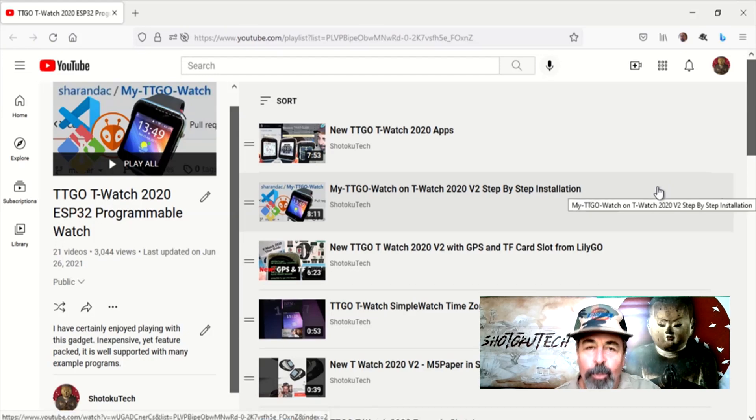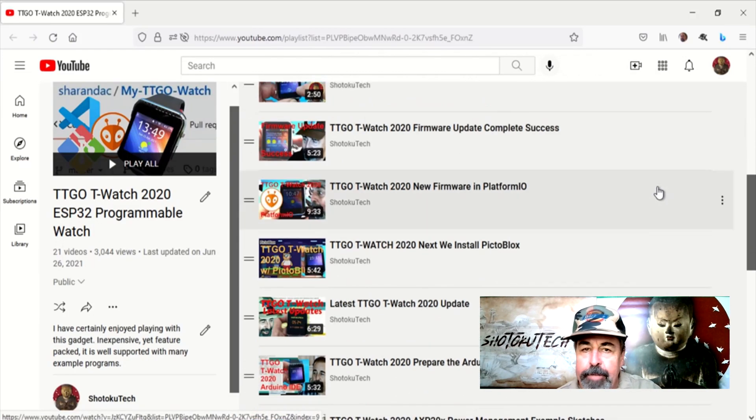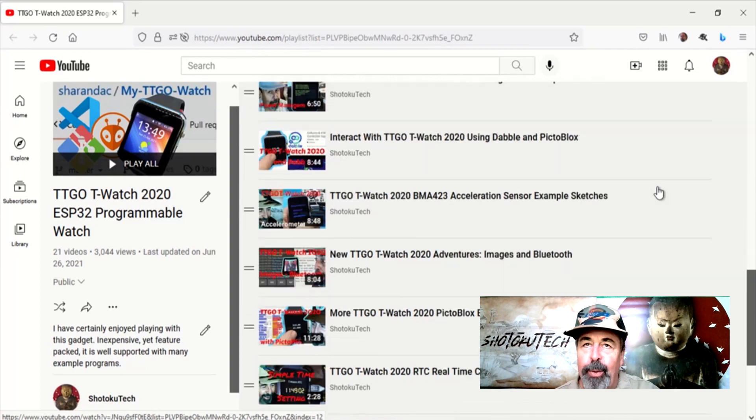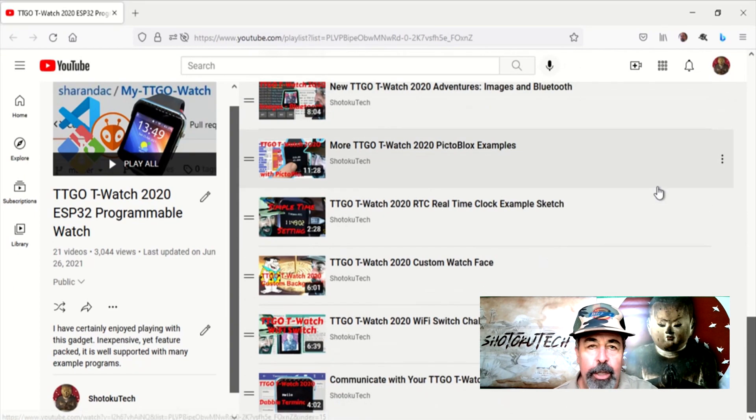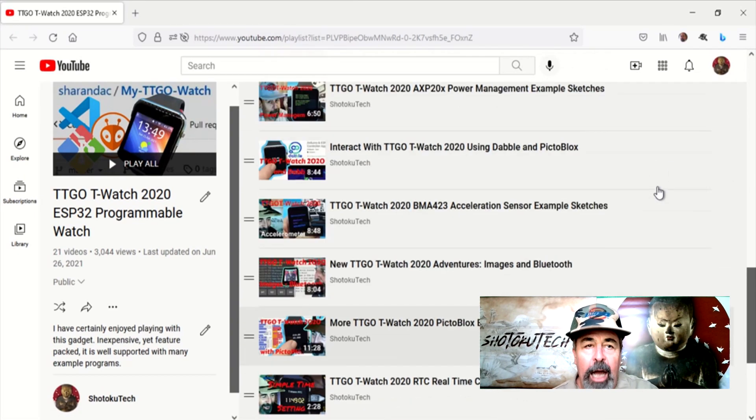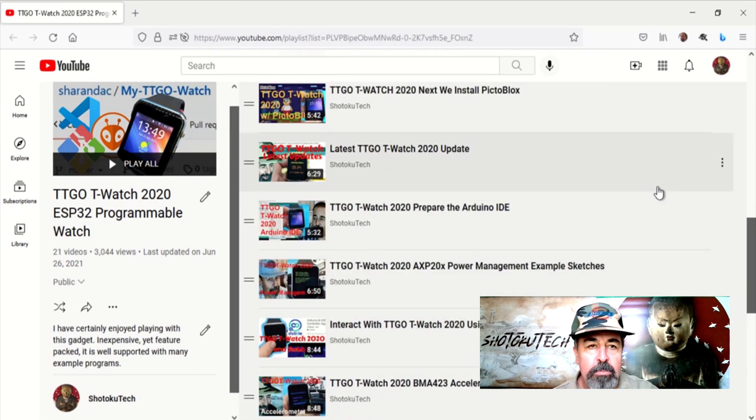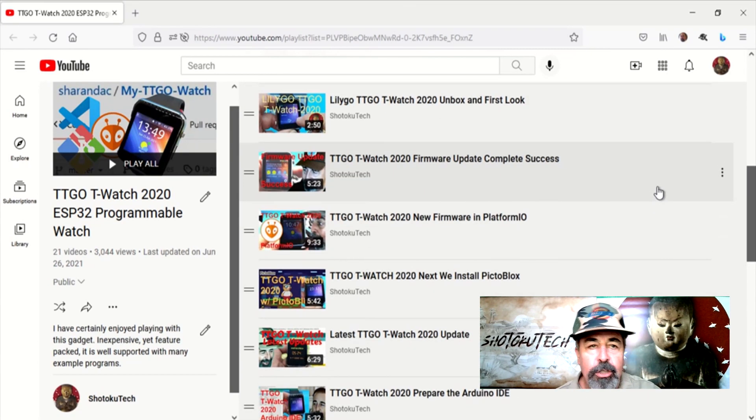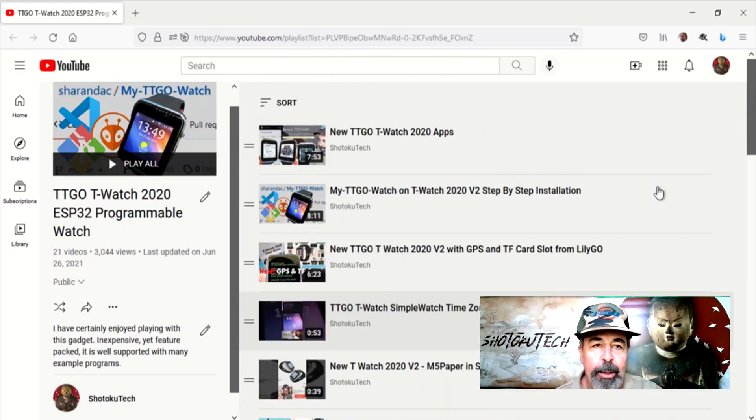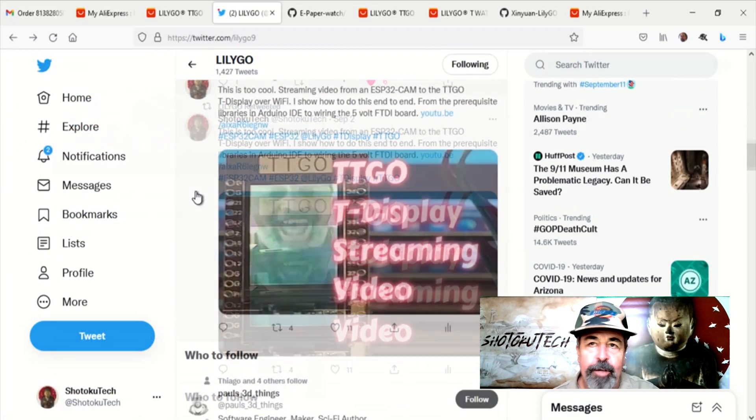Hi, welcome back to Shotoku Tech. A lot of visitors to my channel really enjoy these videos about the TTGO T-Watch. Thanks for that. Well, I have some exciting news about LilyGO T-Watch and other similar items to share with you.